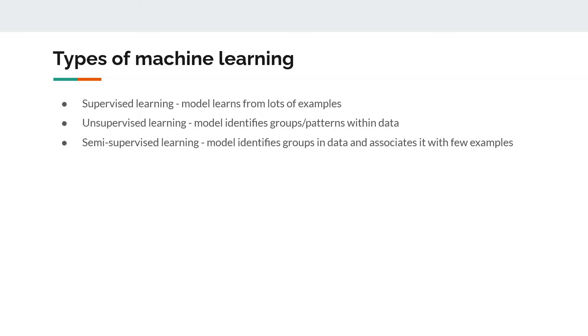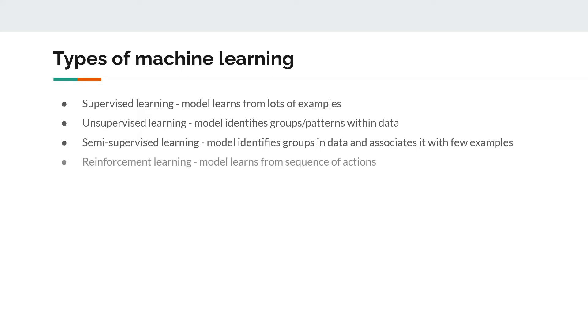Then it asks you to label that person so that automatically in all those photos that name is given to that person.